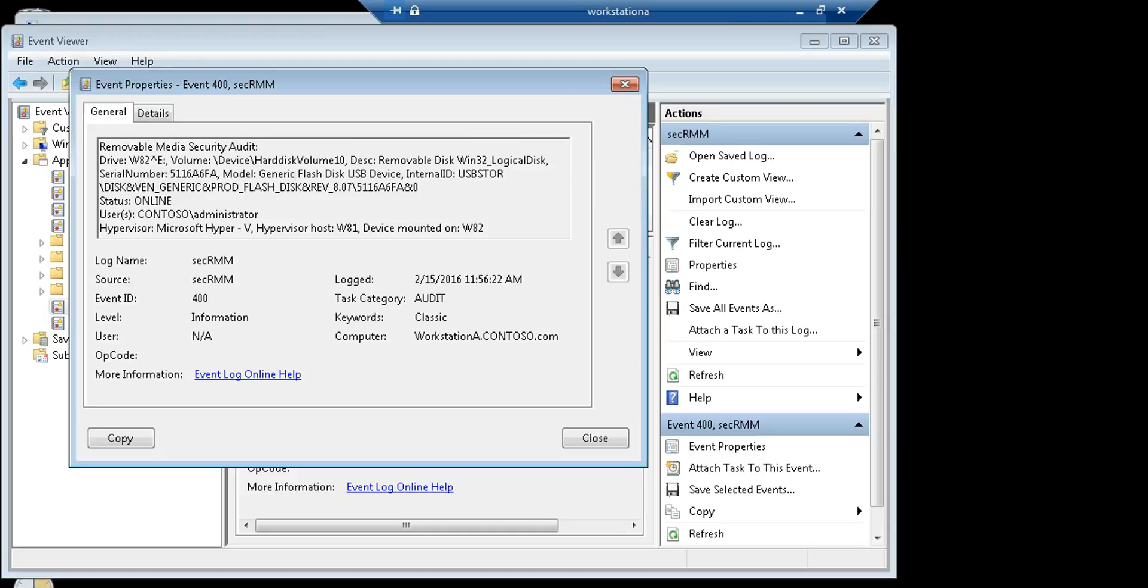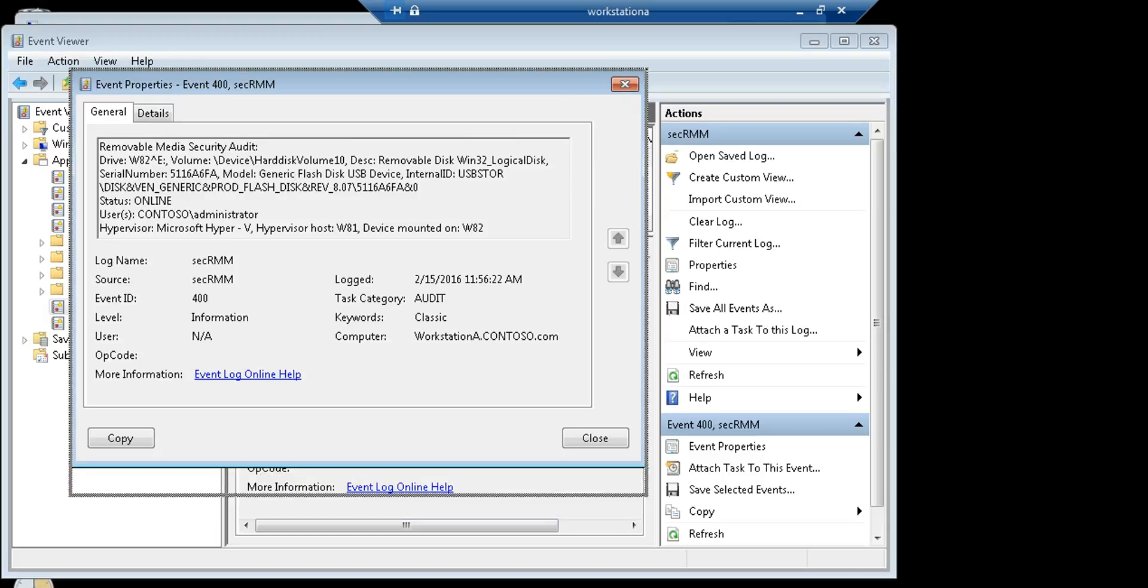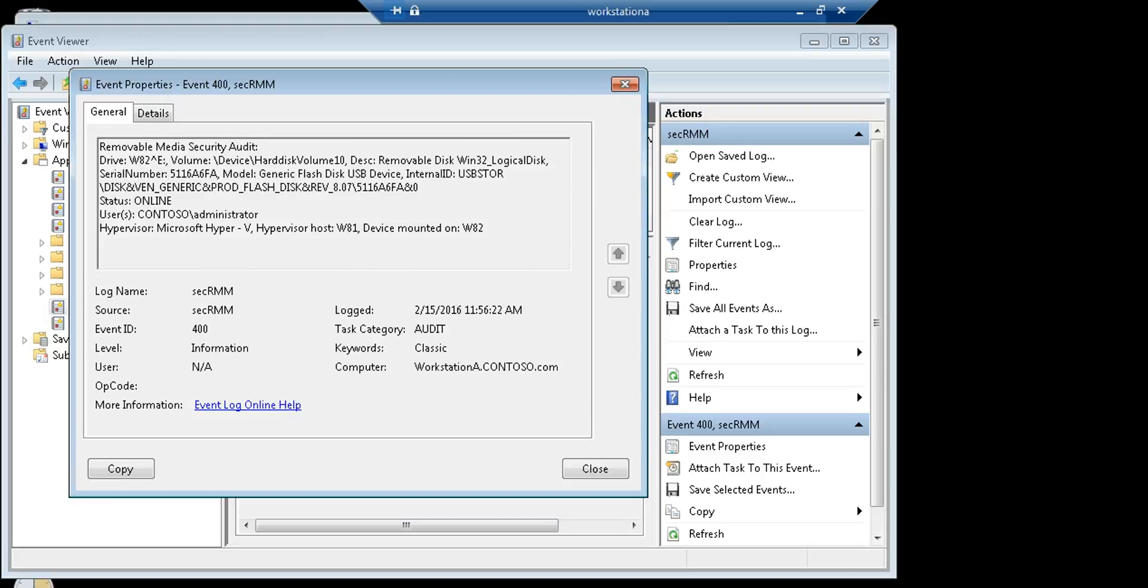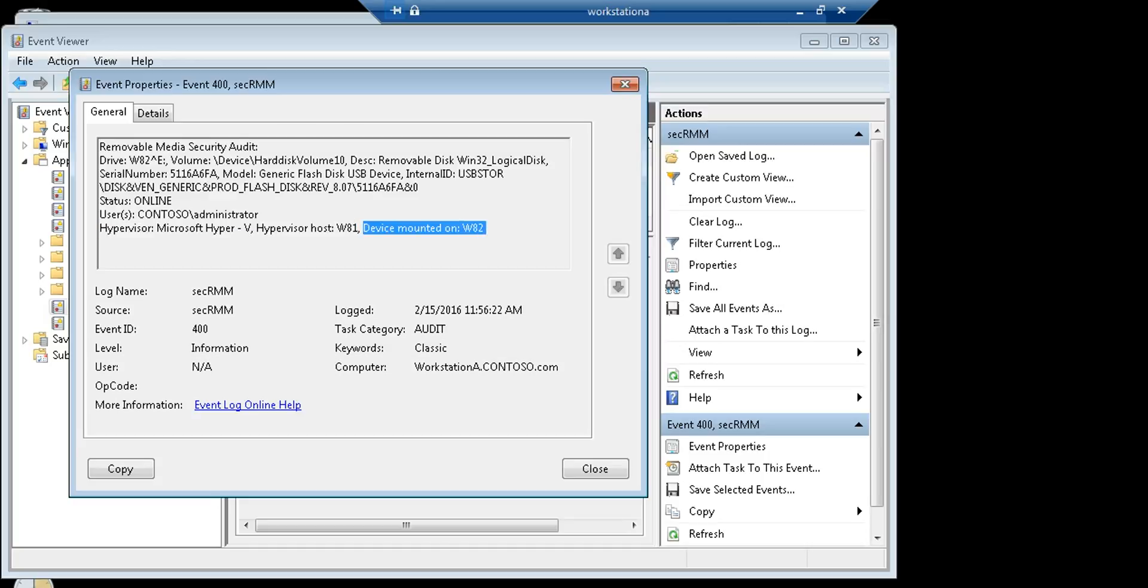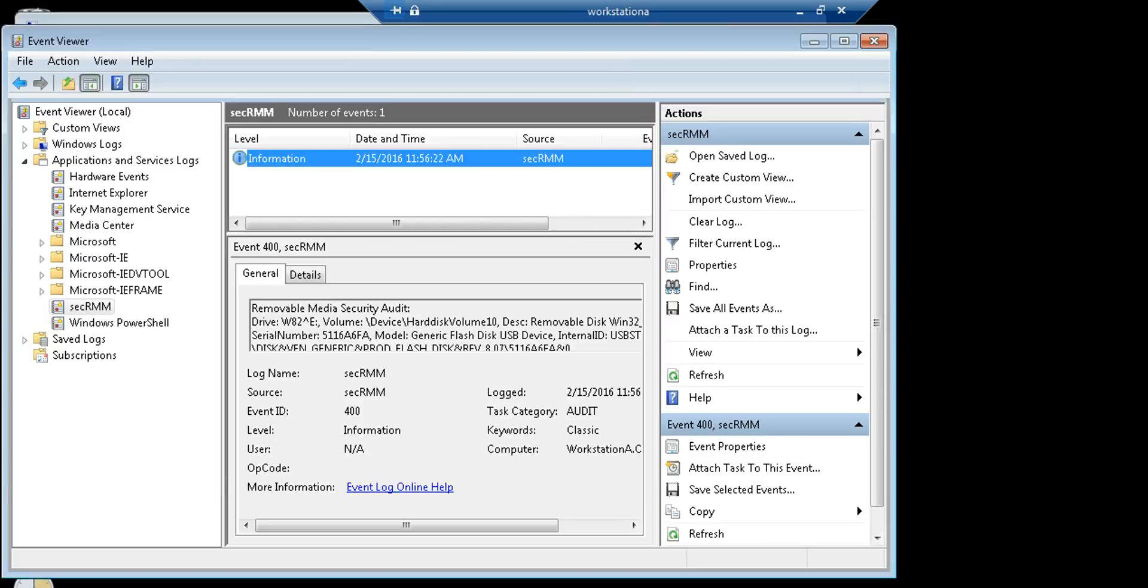What I want to call out to you this time: remember last time it just said it was mounted on a physical drive. Here it tells you the hypervisor, which is Hyper-V, and what hypervisor host computer this guest is mounted on. And then of course it tells us back to the physical. Exact same experience, just you're getting more information about the virtual environment.